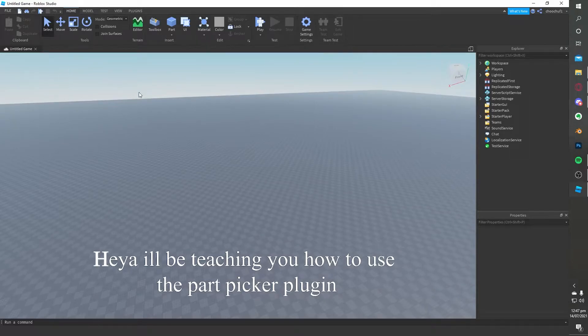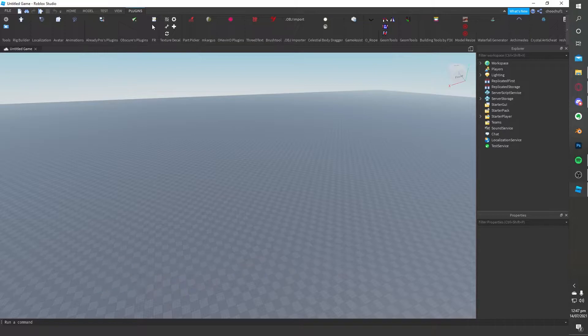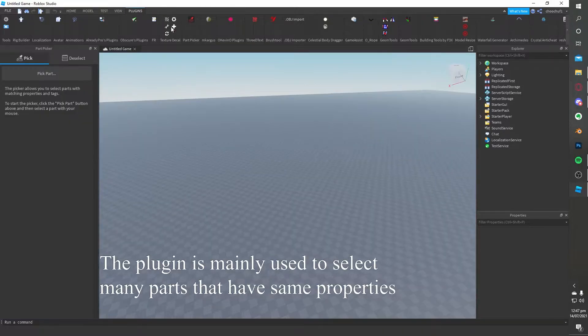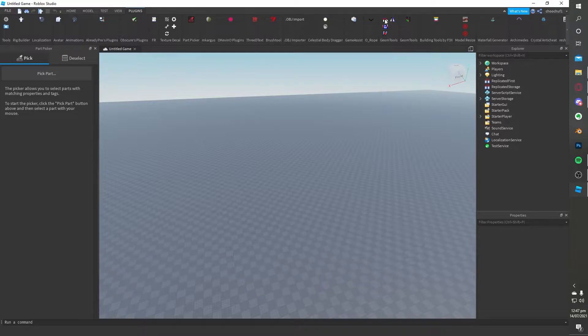Heya! I'll be teaching you how to use the part picker plugin. You can find the link for the plugin in the description. The plugin is mainly used to select many parts that have the same properties.